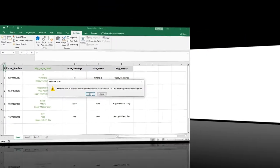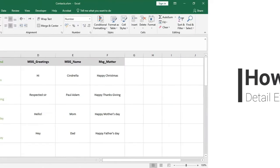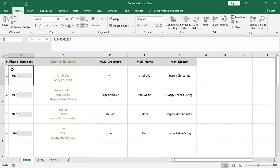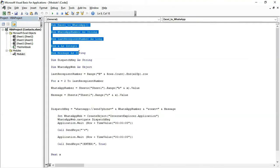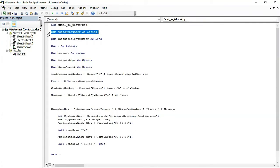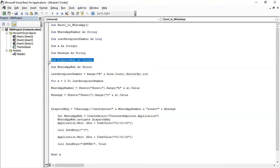Now let me explain how the macro will work. Open the module we saved earlier with Alt + F11. As you can see, I have defined some variables: WhatsApp number, last recipient number, X, message, dispatch message, and WhatsApp Web.